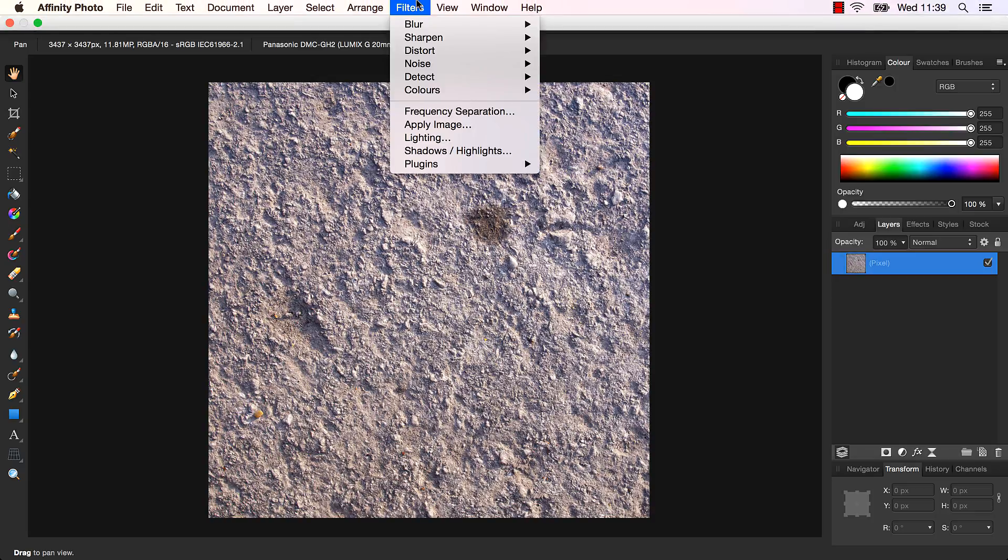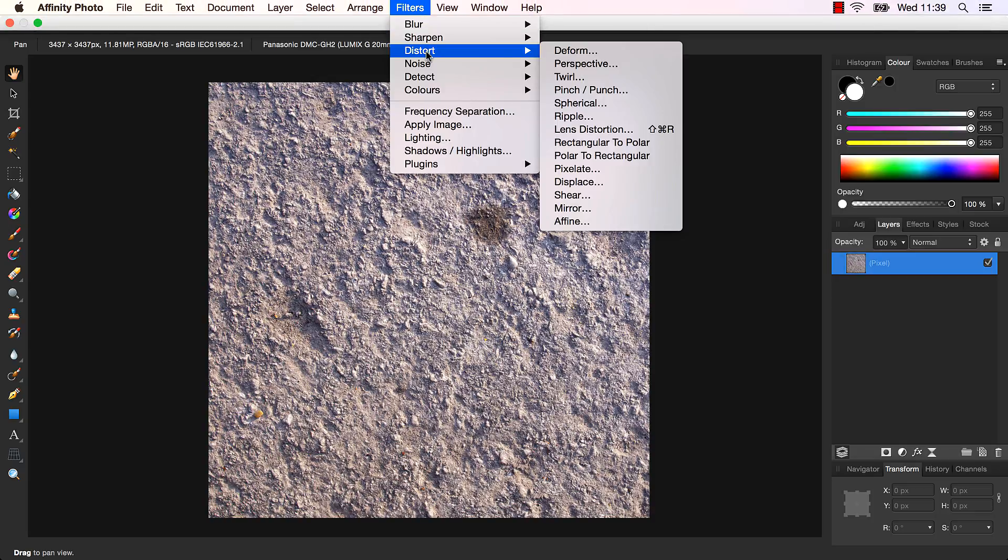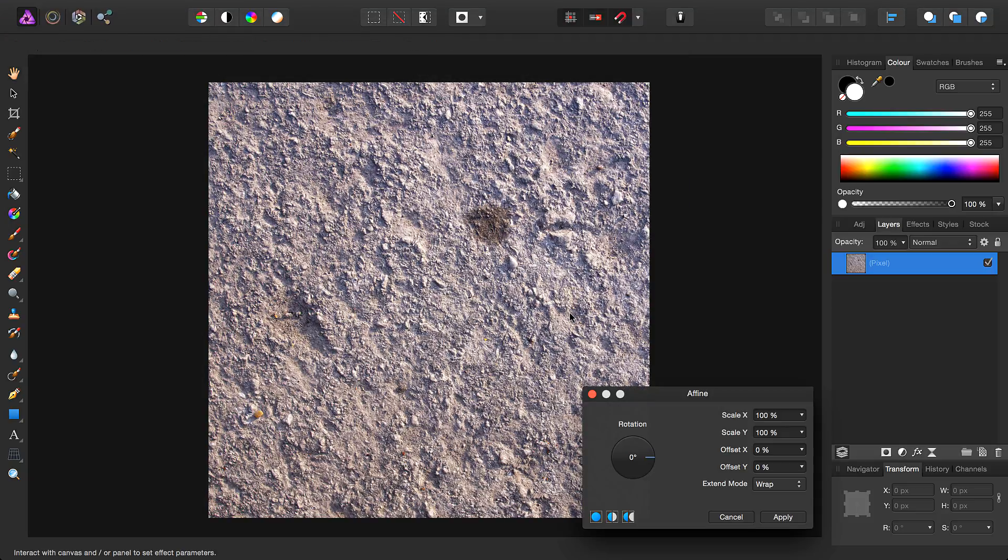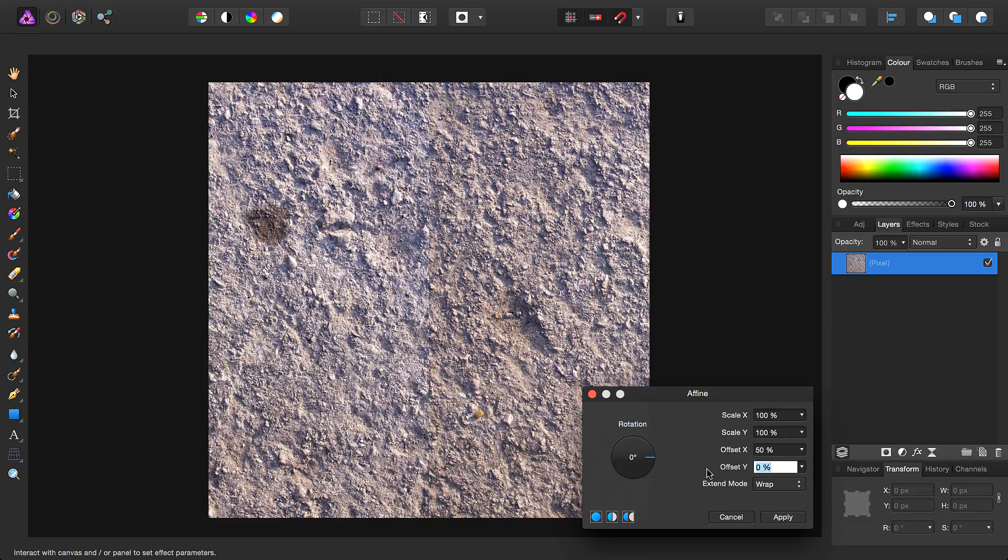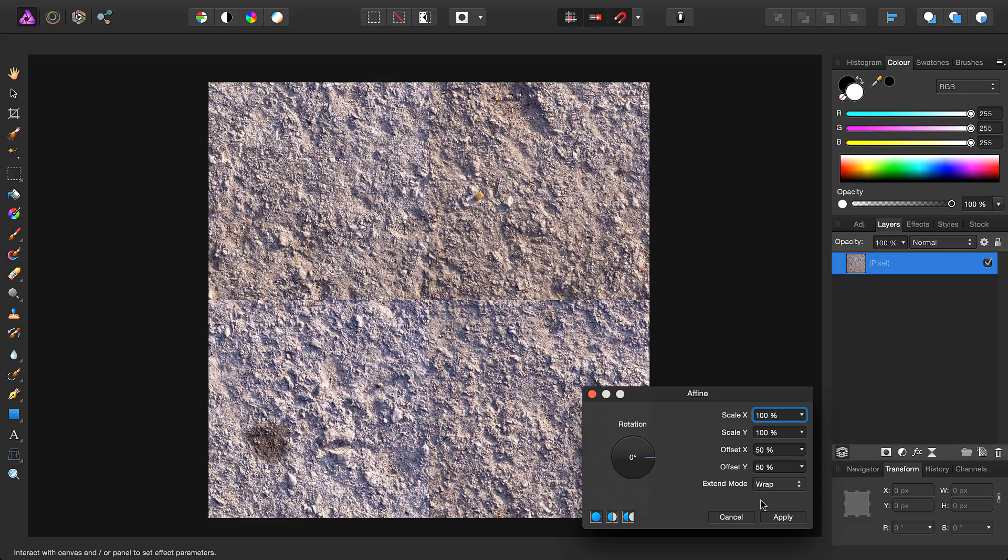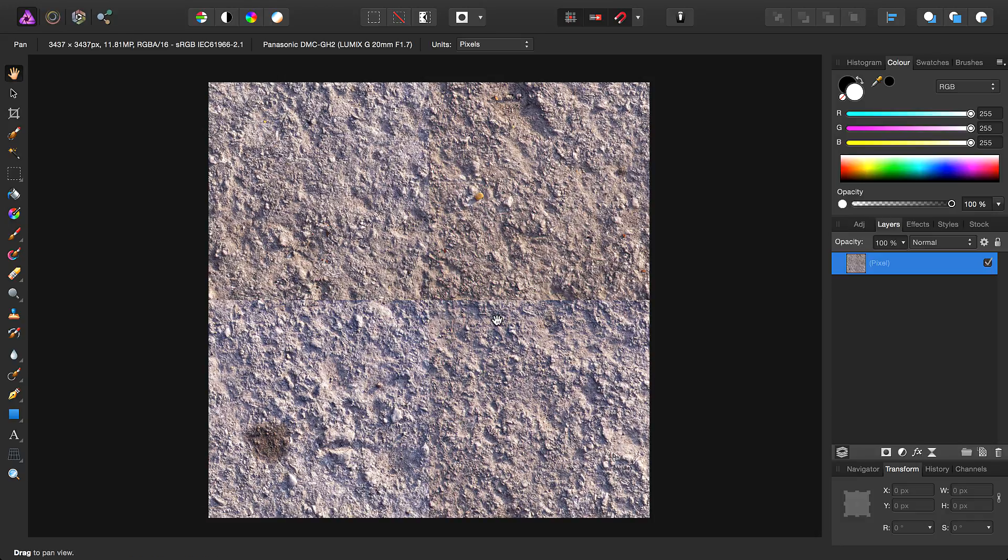So then we want to go to Filters, Distort, and Affine. And to begin working on our seamless texture, all we need to do is enter 50% for the X and Y offsets, like so, and click Apply.